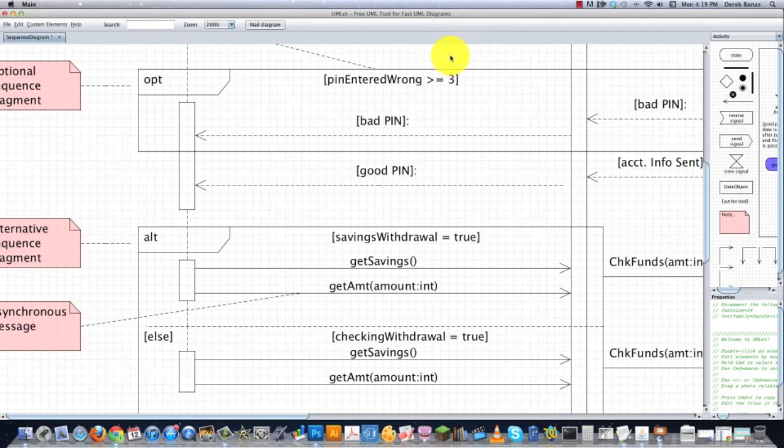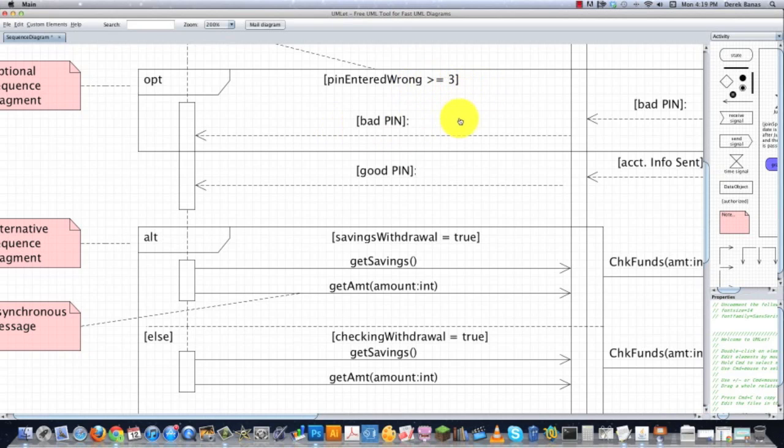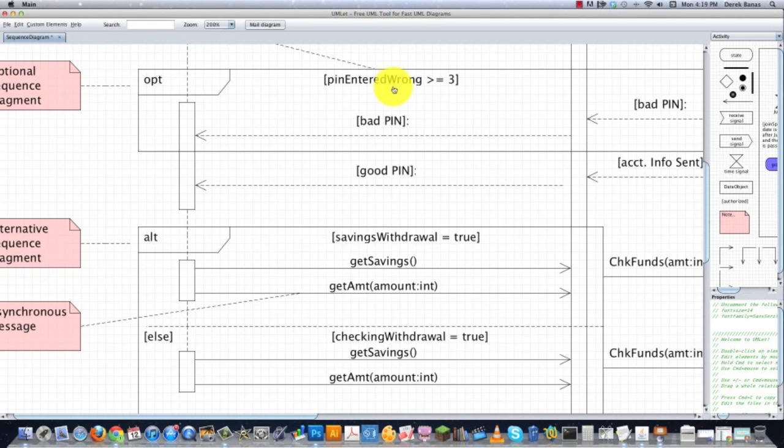So what we're saying here is if they enter the wrong pin number more than three times, we're then going to pass back bad pin and maybe decide to destroy their card or do whatever we want to do in that situation. And this guy right here is known as a guard condition parameter. It's very important to know that some sequence fragments use guard conditions while others do not.